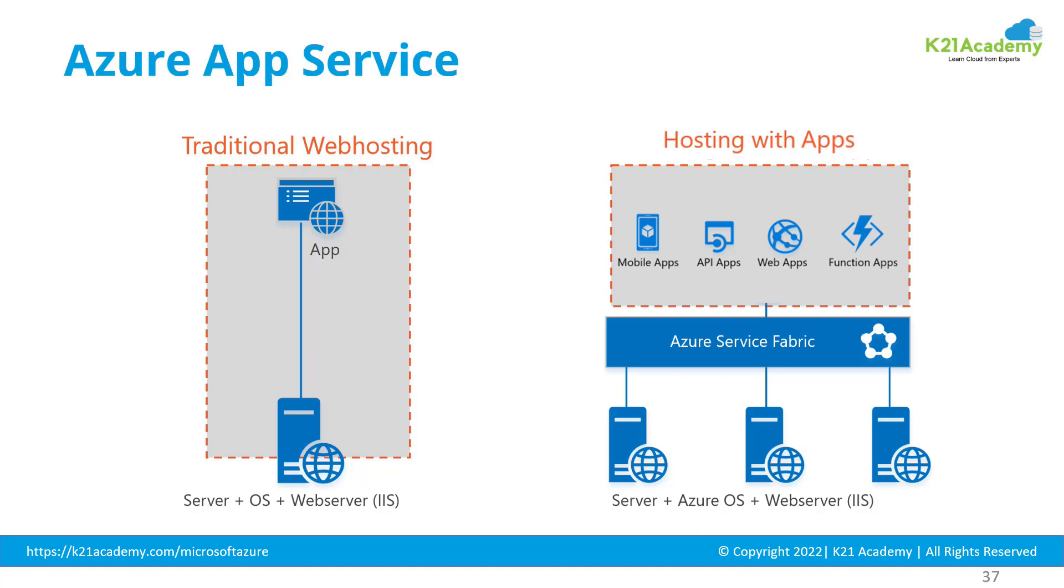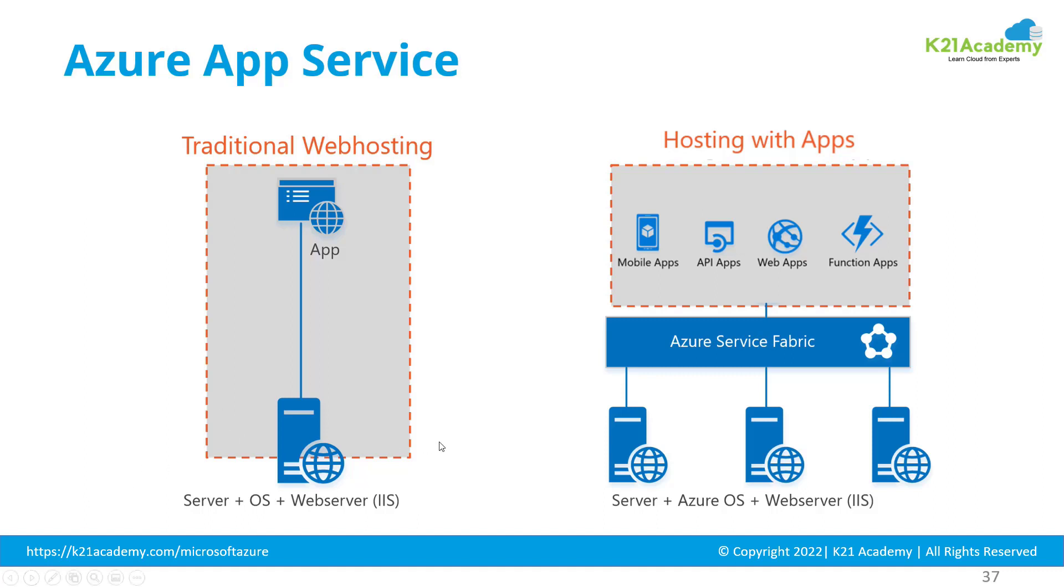Traditionally, when you deploy an application on a server, you get a server, install an operating system, install an application server like IIS or web server on top, and then deploy your application. That means you need to manage multiple things. What if Microsoft manages everything? Microsoft manages your server, operating system, web server or any underlying application server, and runtime as well.